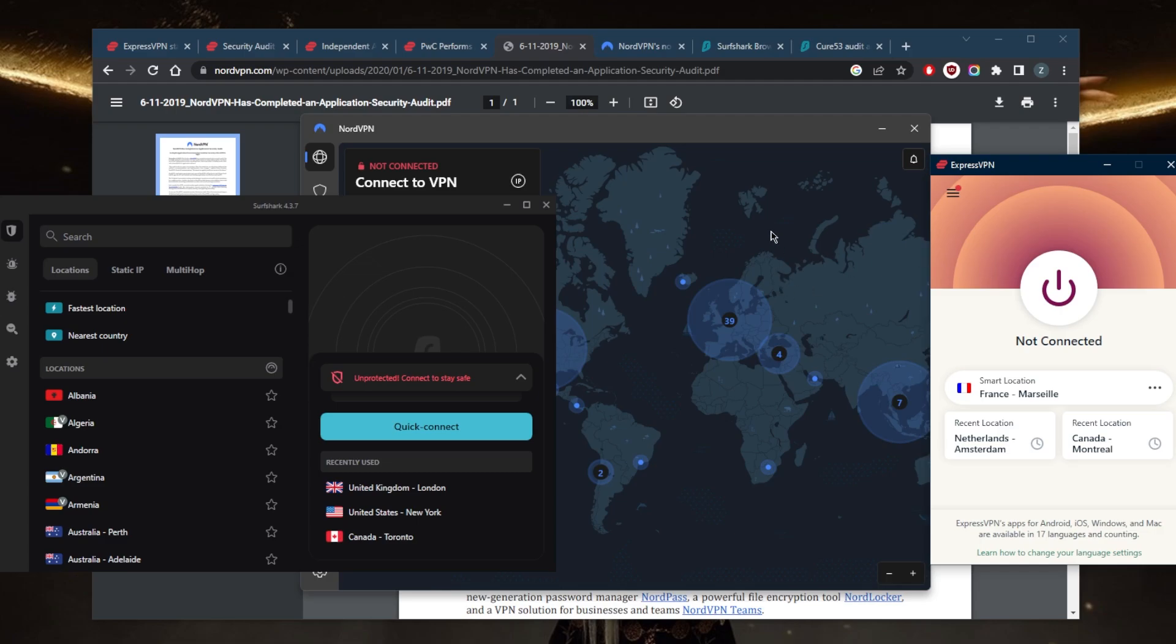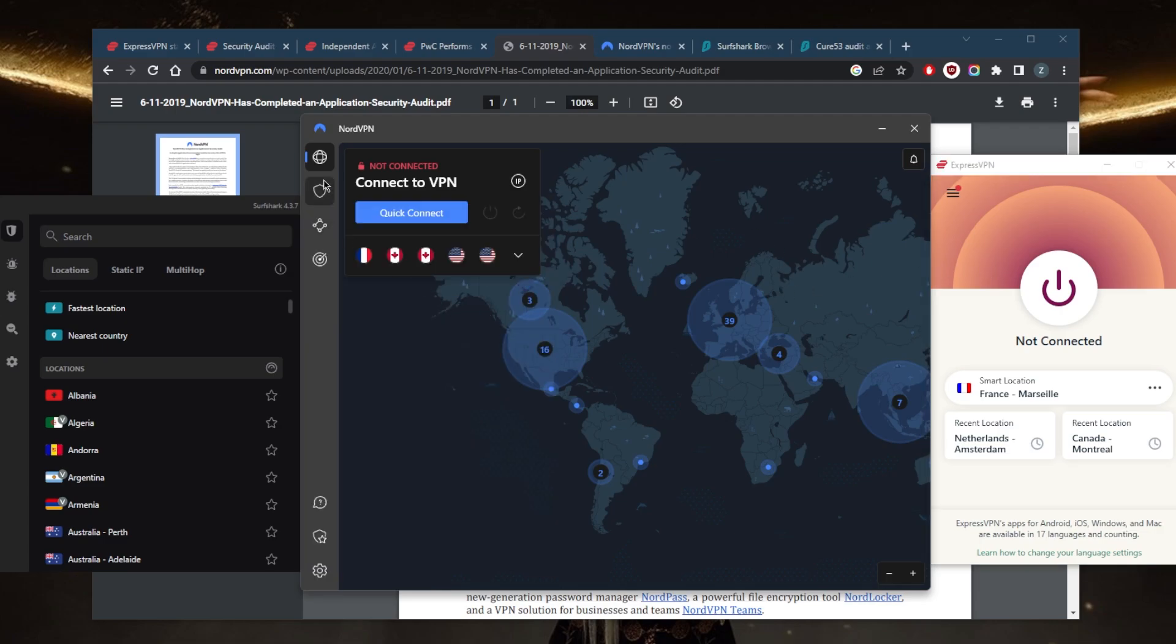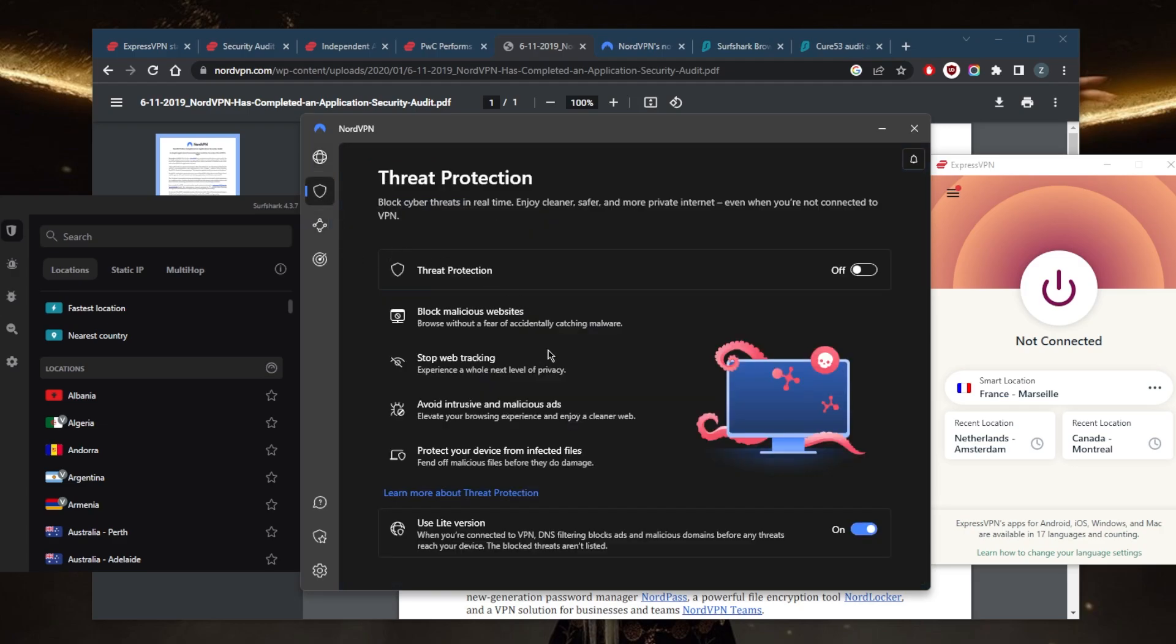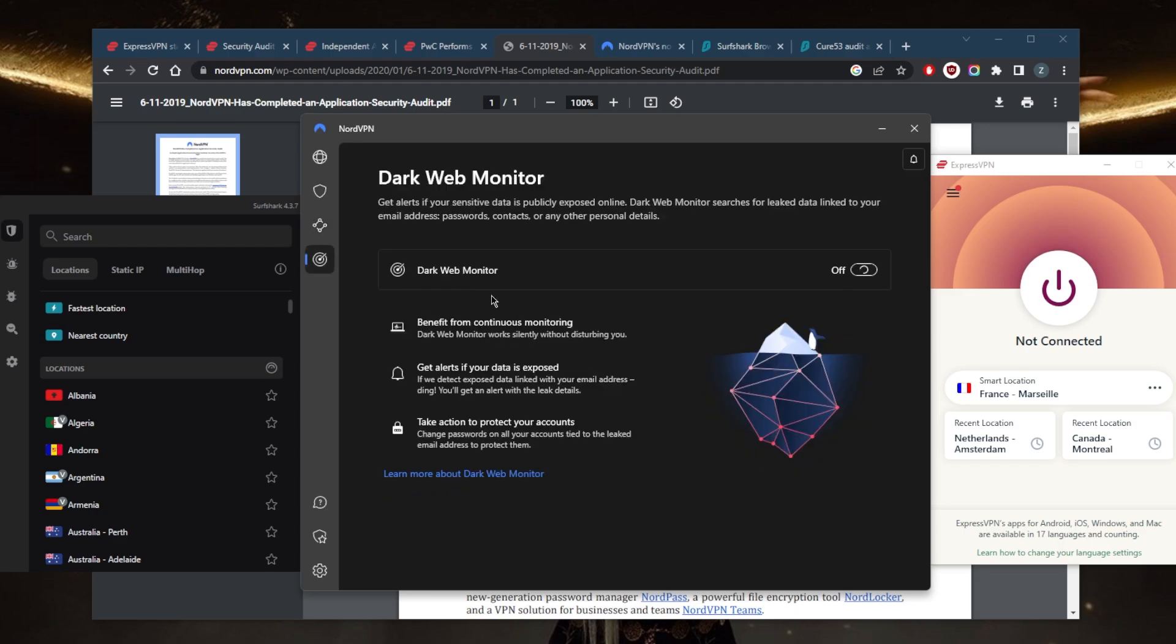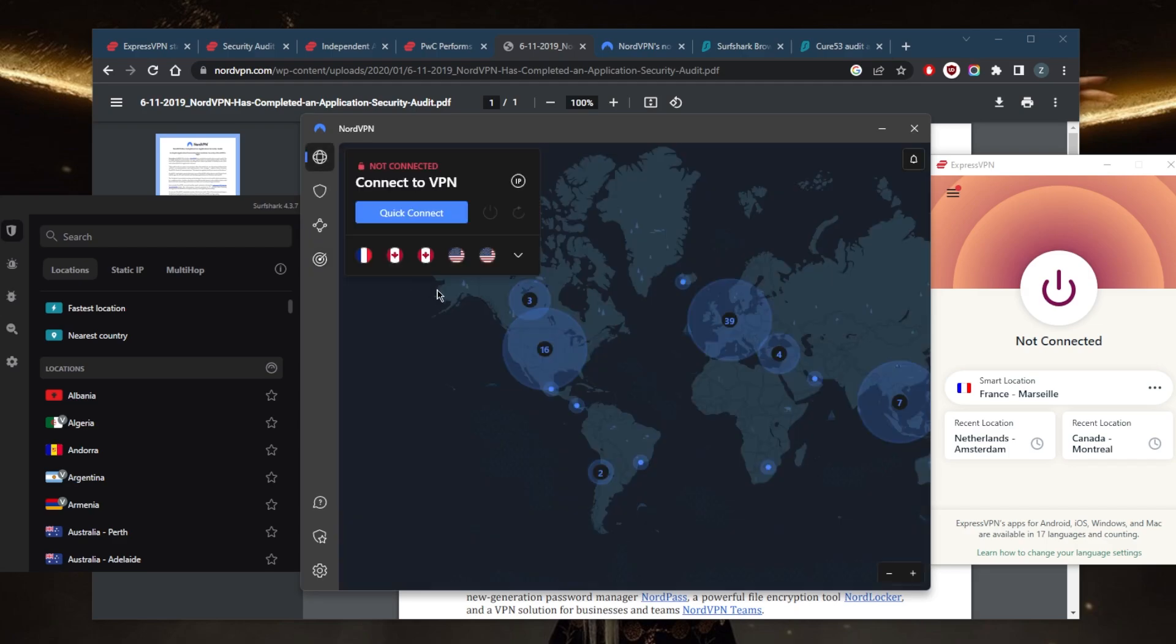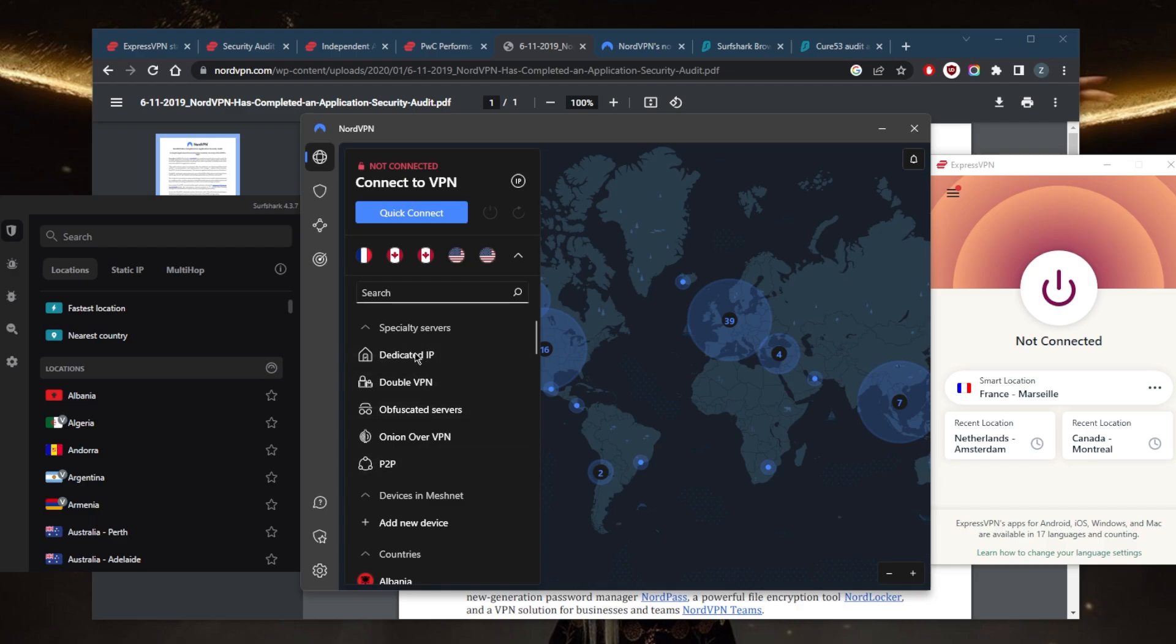With NordVPN, you're going to get extra stuff like Threat Protection, which is an ad and malware blocker that will fend off malicious files before they infect your device, acting like a mini antivirus. You have Meshnet for remote access over the encrypted network of NordVPN, and Dark Web Monitor which will keep an eye out for leaked data linked to your email address, passwords, contacts, or any other personal details.